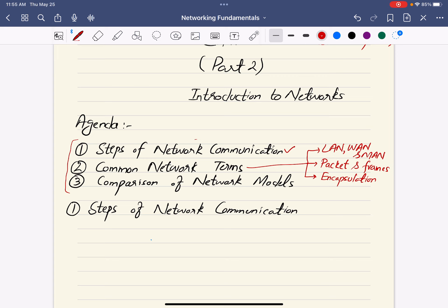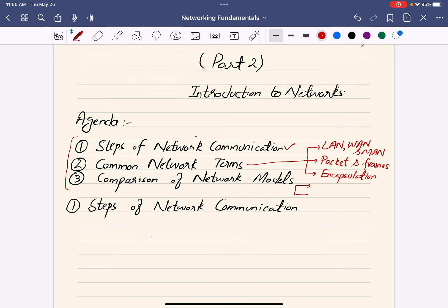For network models, there are two main models we use to design a network. One is the client-server model, the most widely used model to design a secure local area network. We will also discuss the peer-to-peer networking model. Let's get started with the first agenda item: steps of network communication.